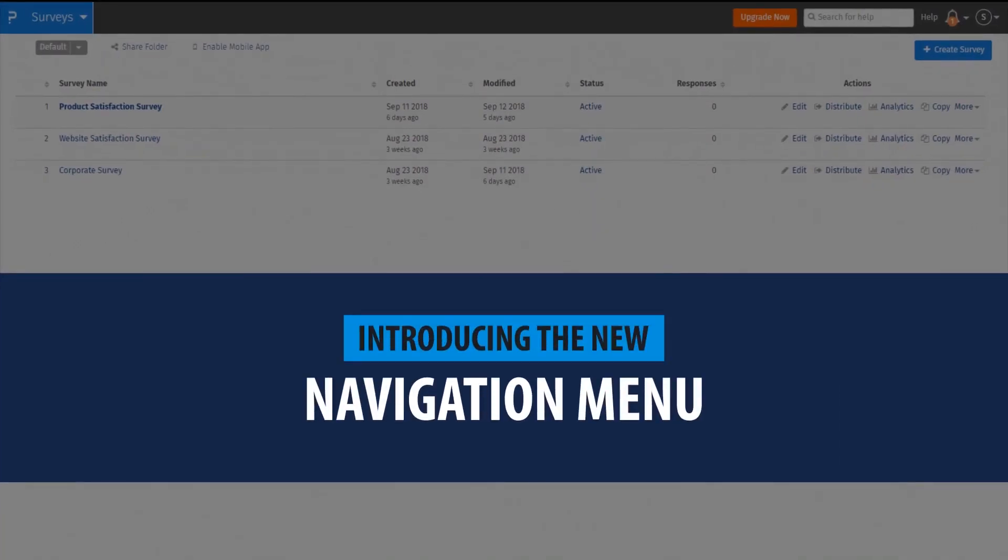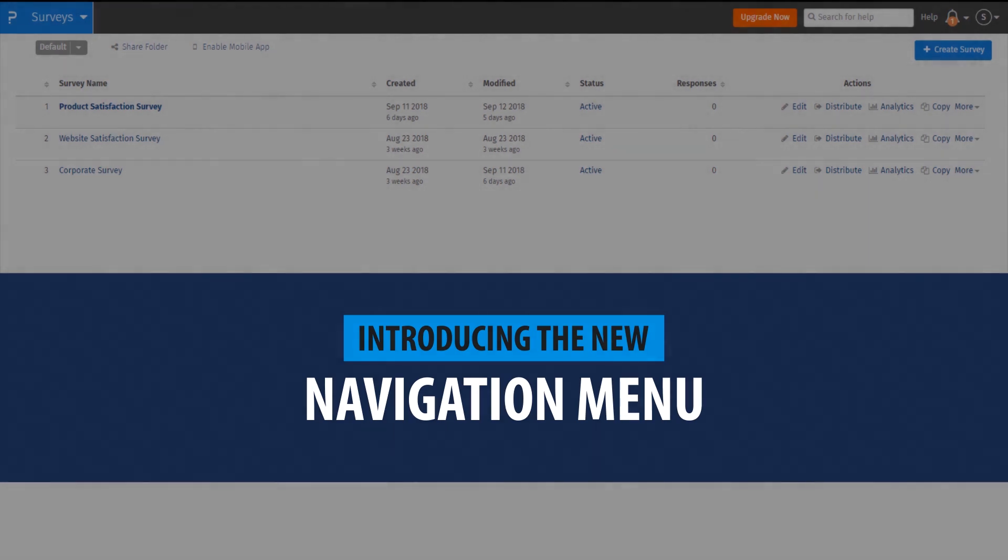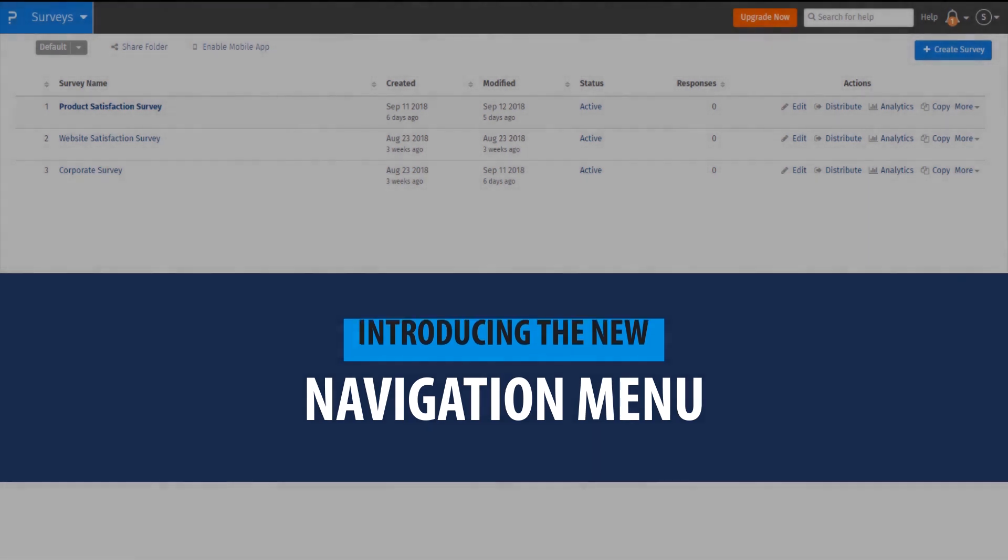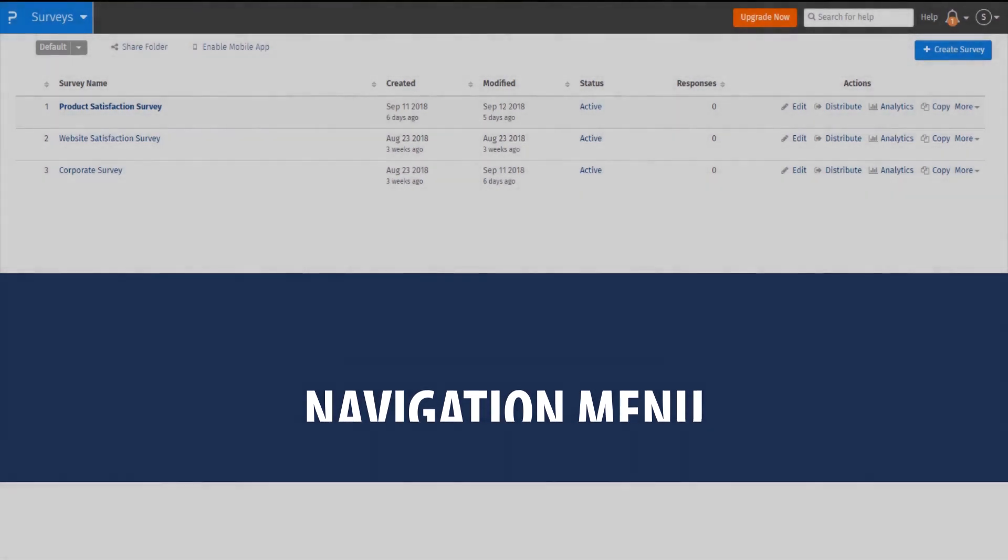Welcome to this short video tutorial describing the changes we've made to QuestionPro Navigation. Don't worry, all the features you've come to expect are still available. We have only changed the names and the position of these features for easier accessibility.